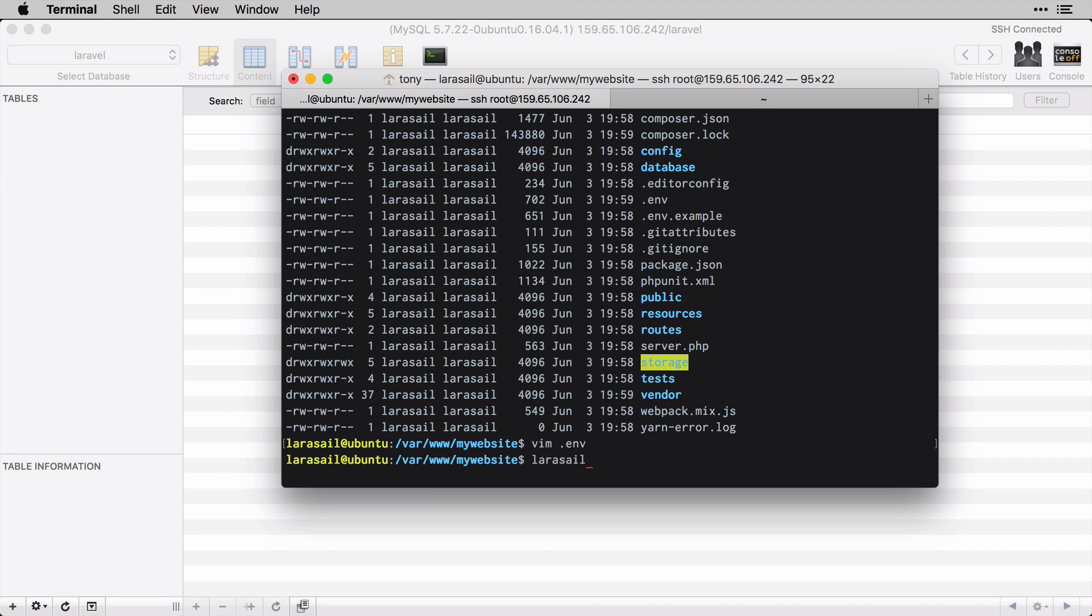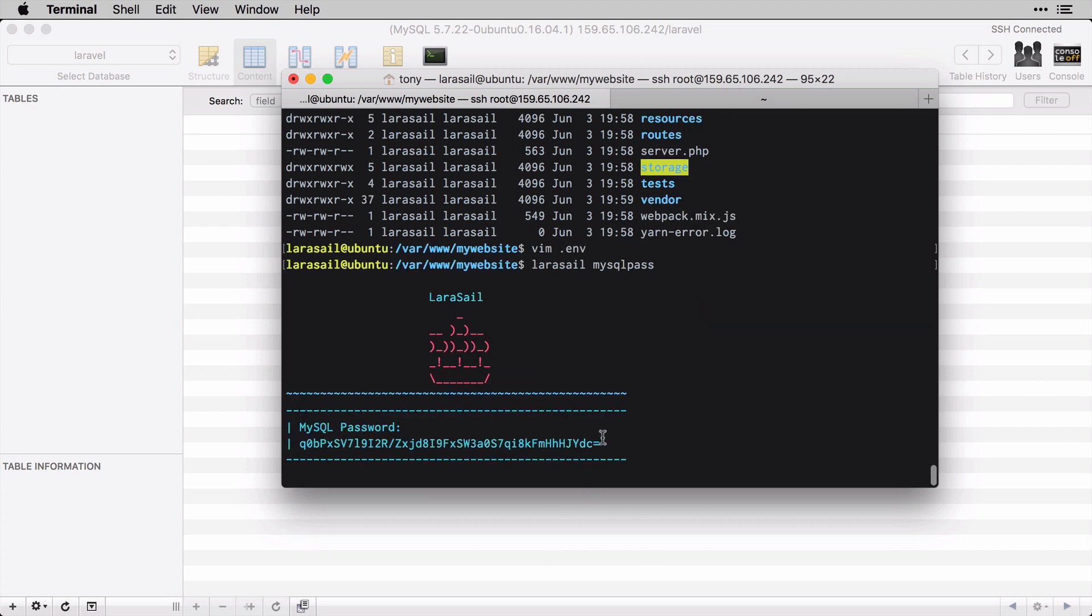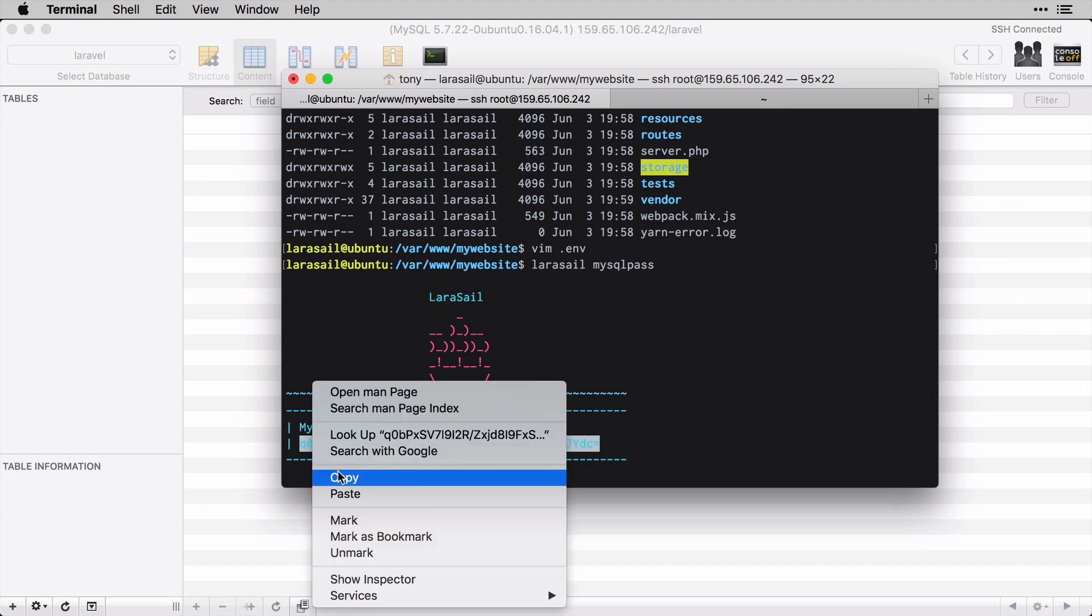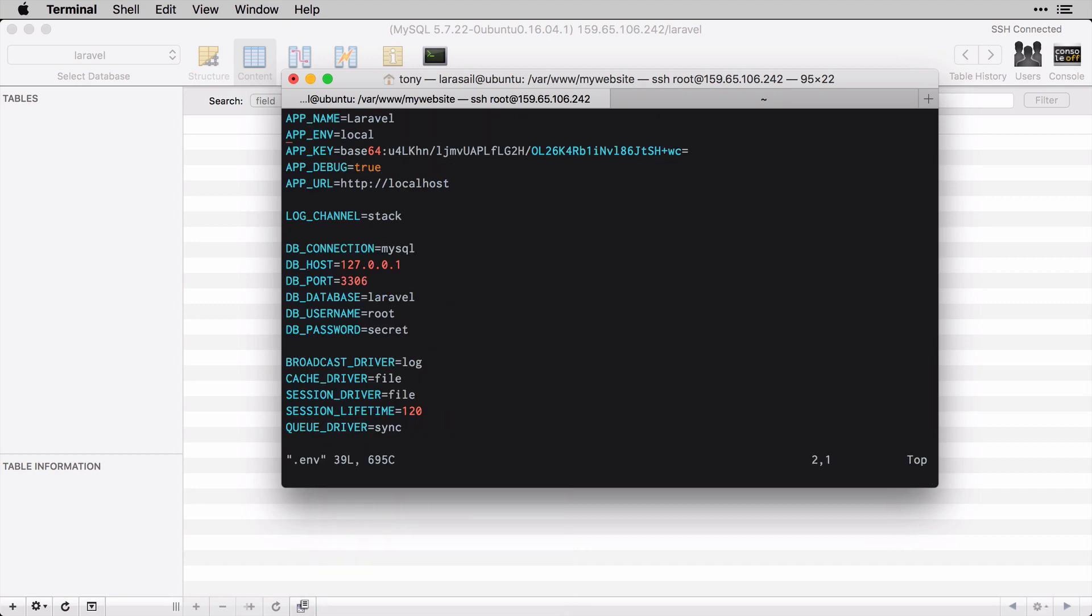Then I need that password as well, so I need to run the larasail mysql:pass again and then copy this.